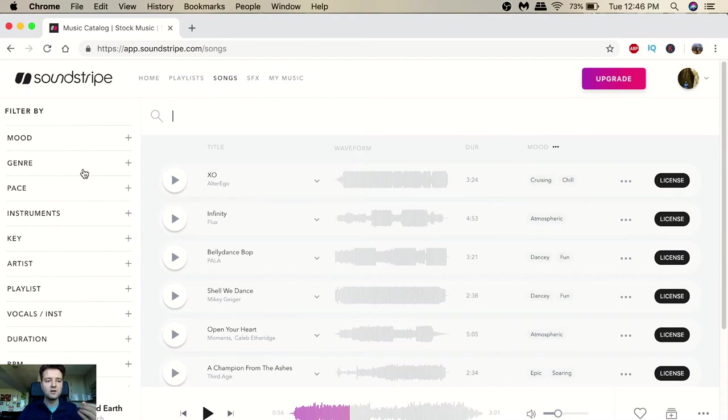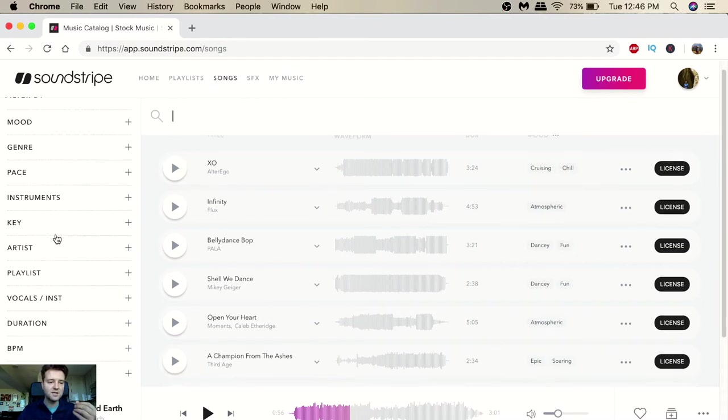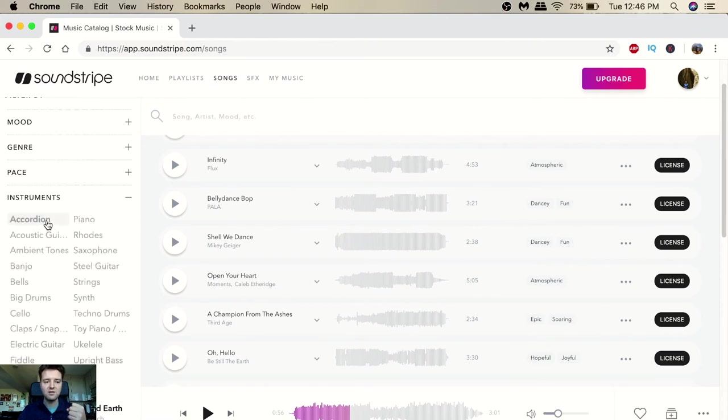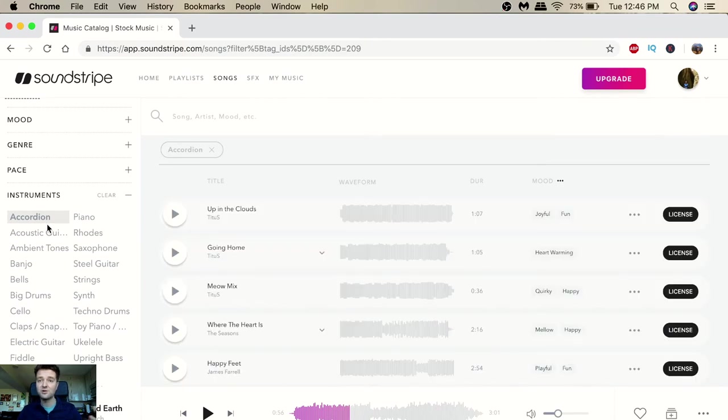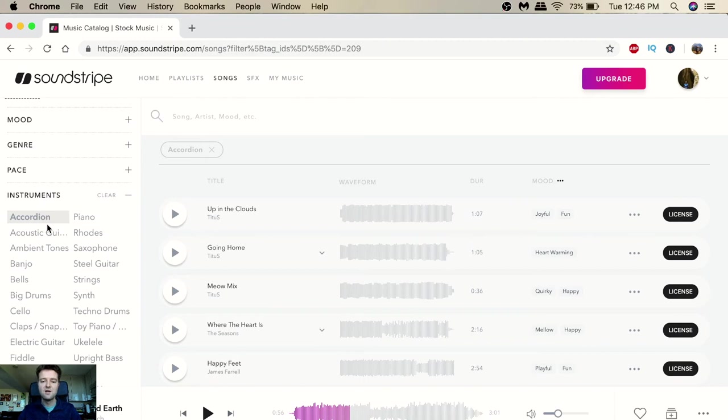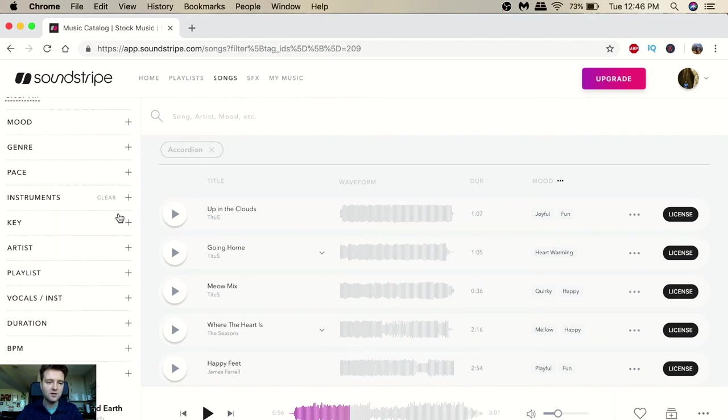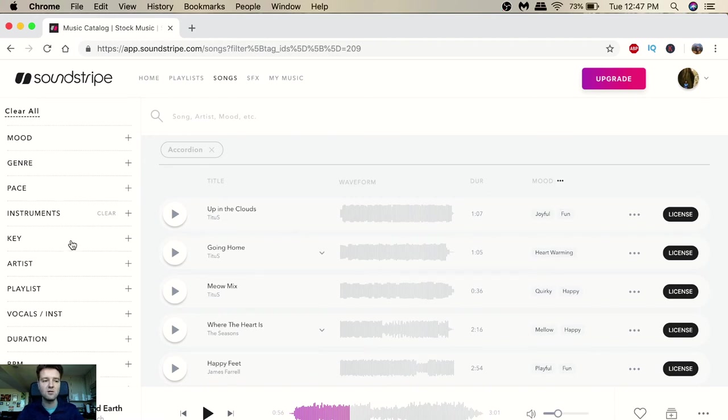You can do mood, you can do genre, pace, instruments, key, artists. So instruments are really nice because you can just have like a 30 second intro - you want to make an intro to your channel, you can go to instruments and find a really nice 30 second clip that tells your story in a nutshell. It's very beneficial. There's lots that you can see here - beats per minute, duration, vocals, playlists, artists, keys.